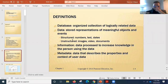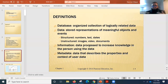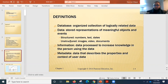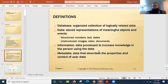Data can be in different forms. It can be structured — numbers, text, dates — and we can sort them and implement relationships. Or it can be unstructured, like images, videos, and documents. So data can be in both structured and unstructured form.